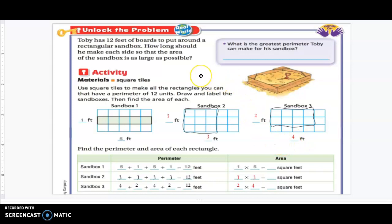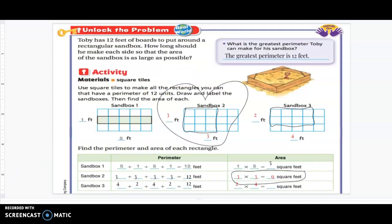Let's look back at our original question: how long should Toby make each side so that the area of the sandbox is as large as possible? So which sandbox should Toby use? Toby should use sandbox number two — it has the greatest area, the largest area possible. Today's lesson is same perimeter, different area.